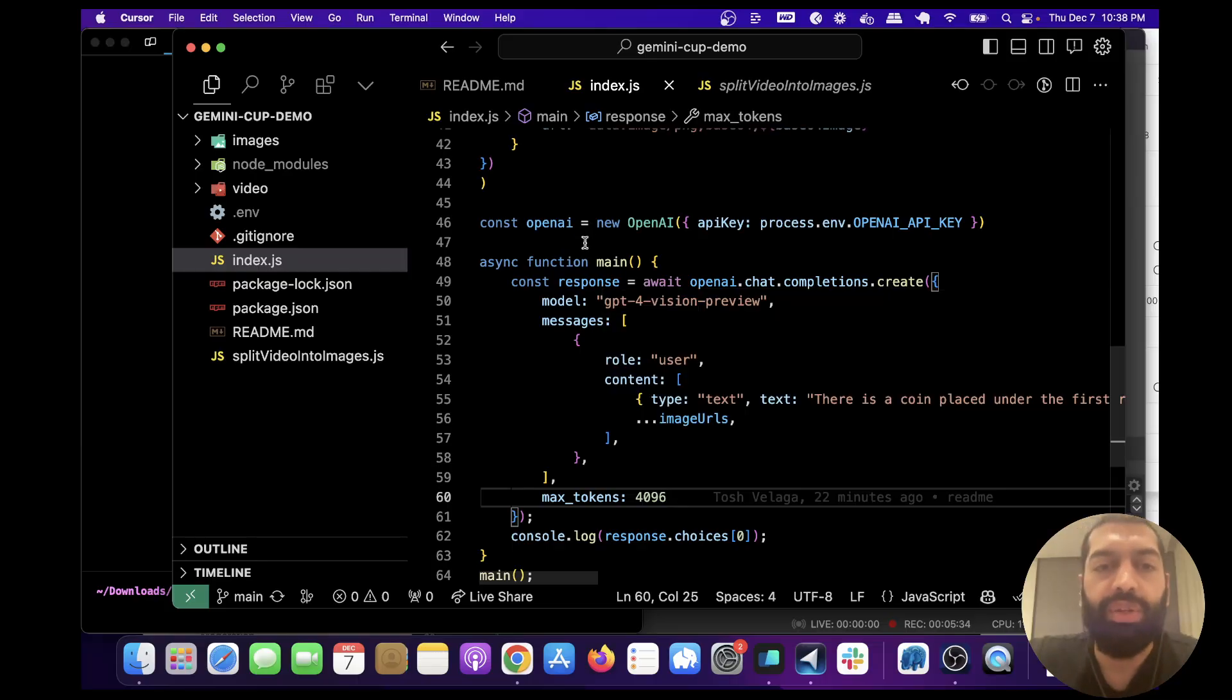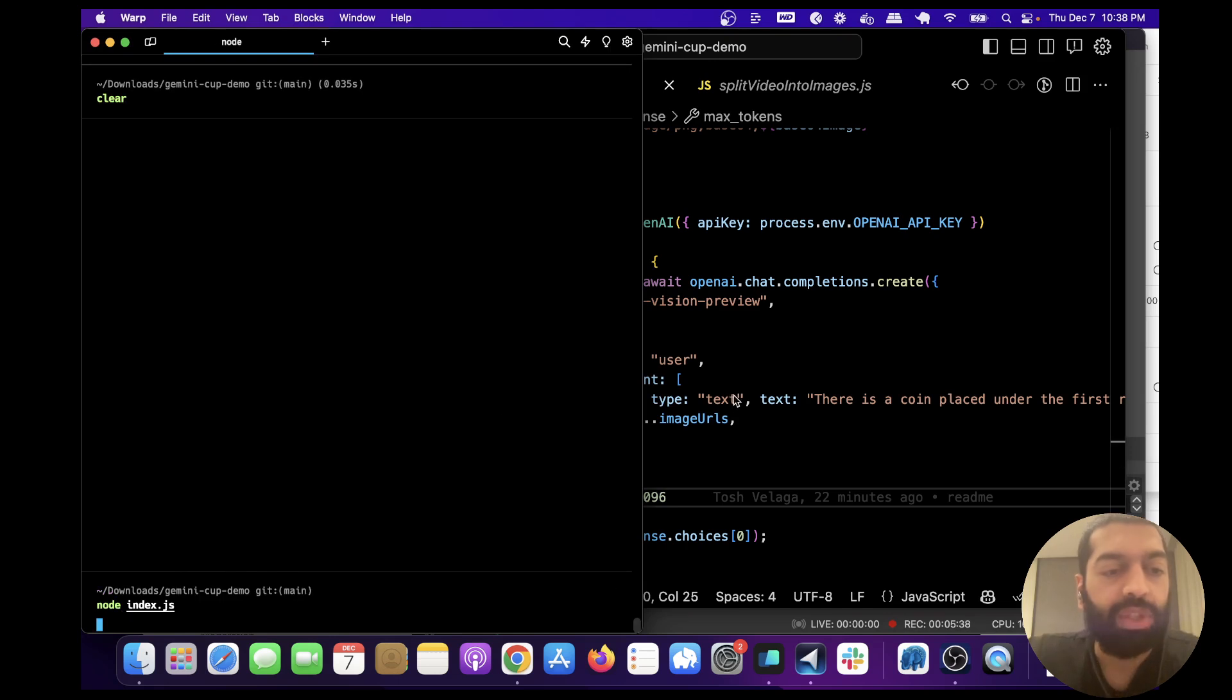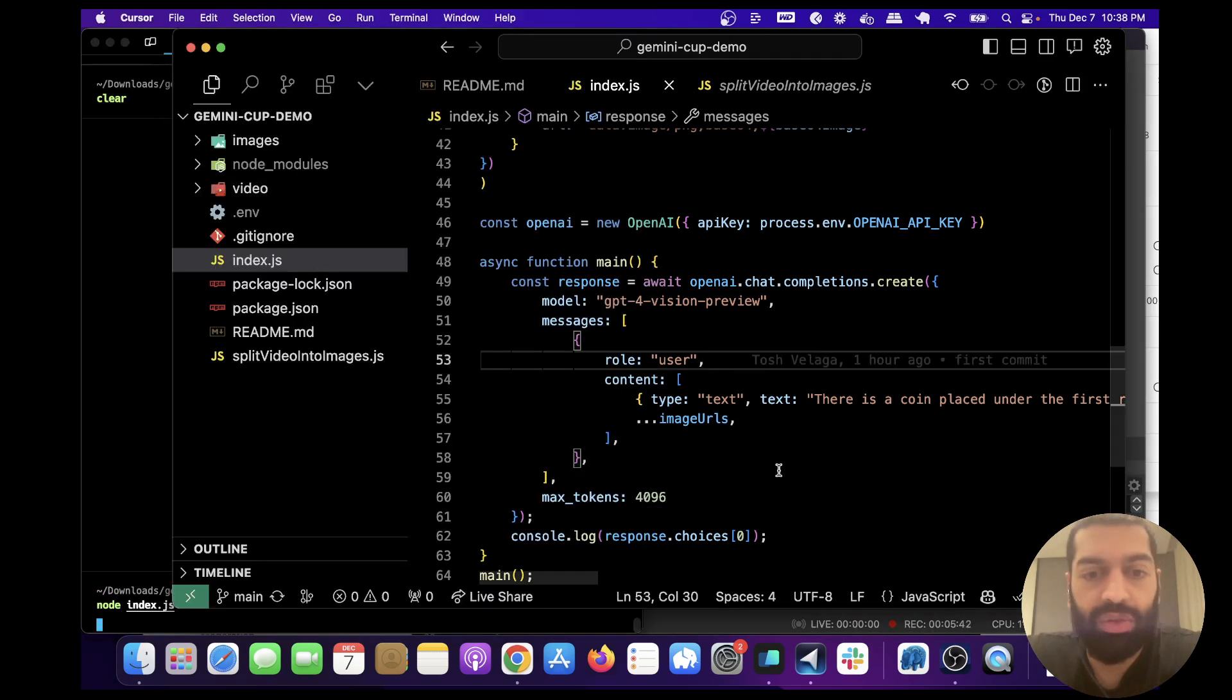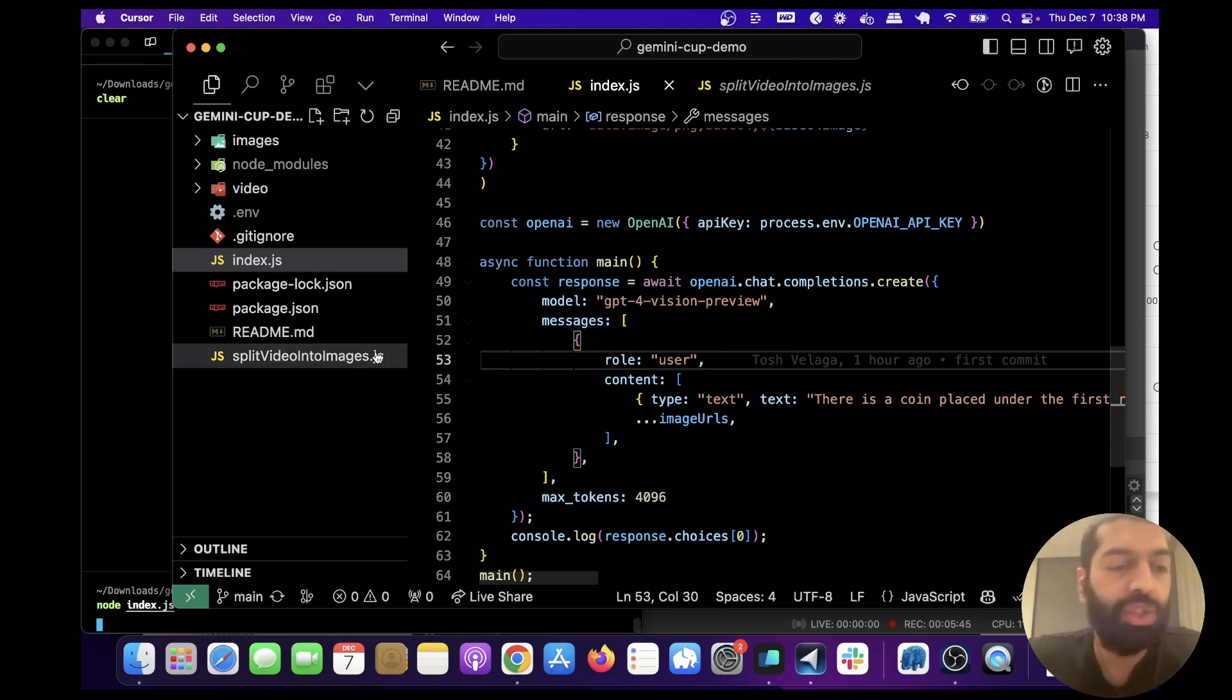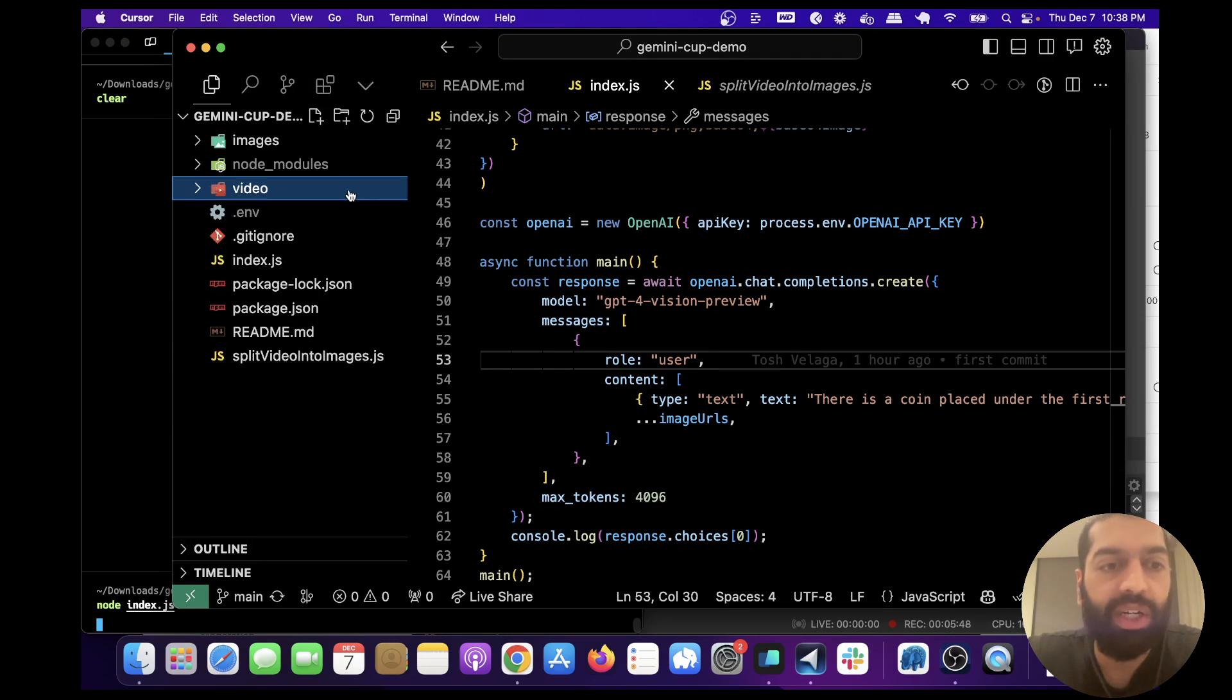Hey guys, I'm going to walk you through this code and run it first, which basically turns the Gemini cup demo into a demo using GPT-4V. There are two steps involved once you have your video uploaded here.